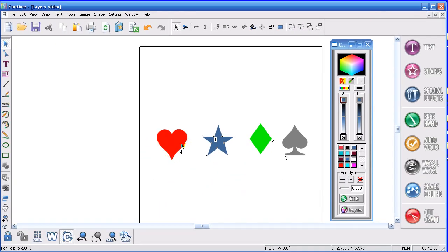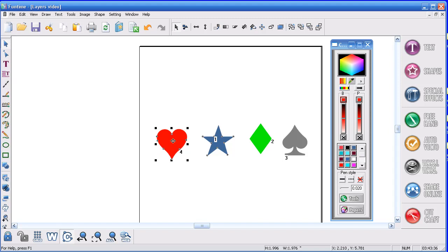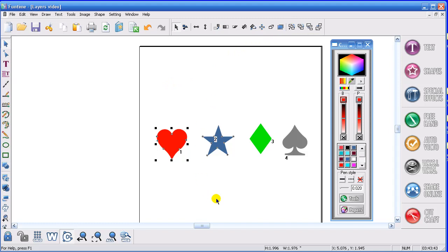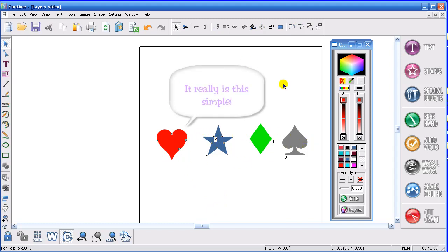Now I want number one to be the heart to cut first. So I'm going to select the heart. And I am going to go up to the move shape to the farthest position and select it. Click off the design. And now it's now one, two, three, four. It's as simple as that.